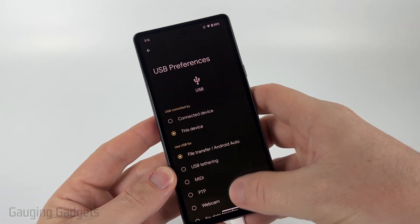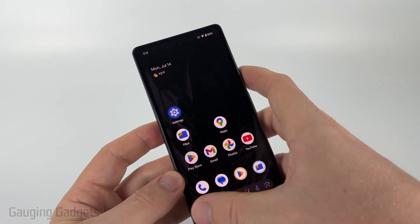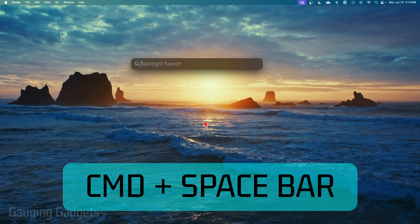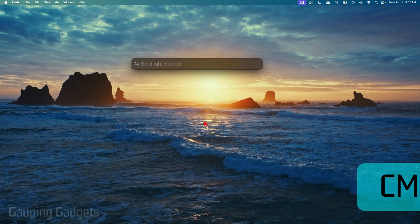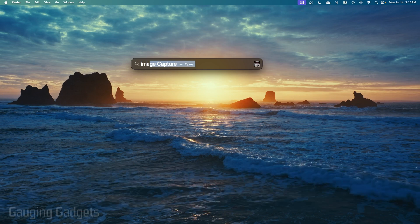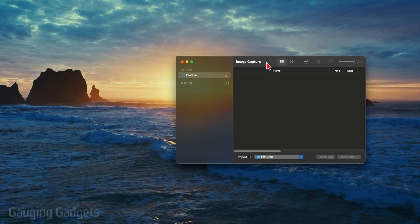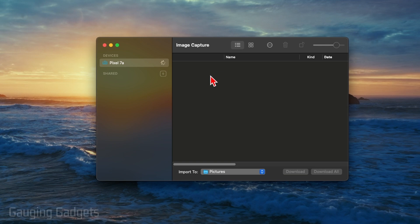Now we can go over to our Mac. Select the Command button and the Space Bar at the same time to bring up Spotlight Search, then just type "Image Capture." Go ahead and open that up — this is a default app for your Mac, so it should already be installed.